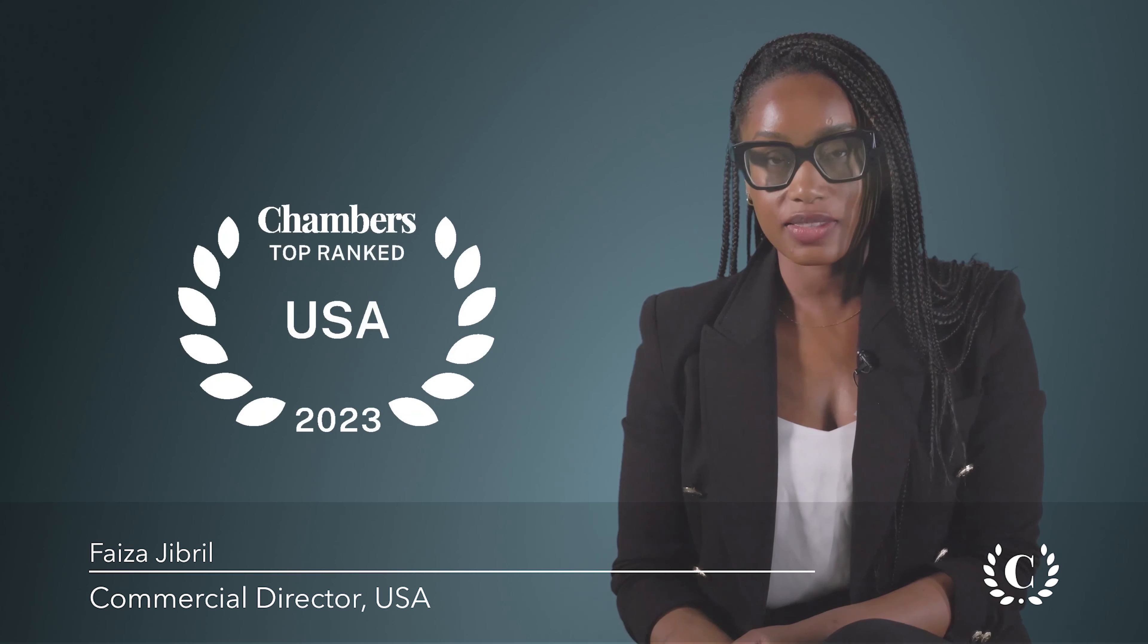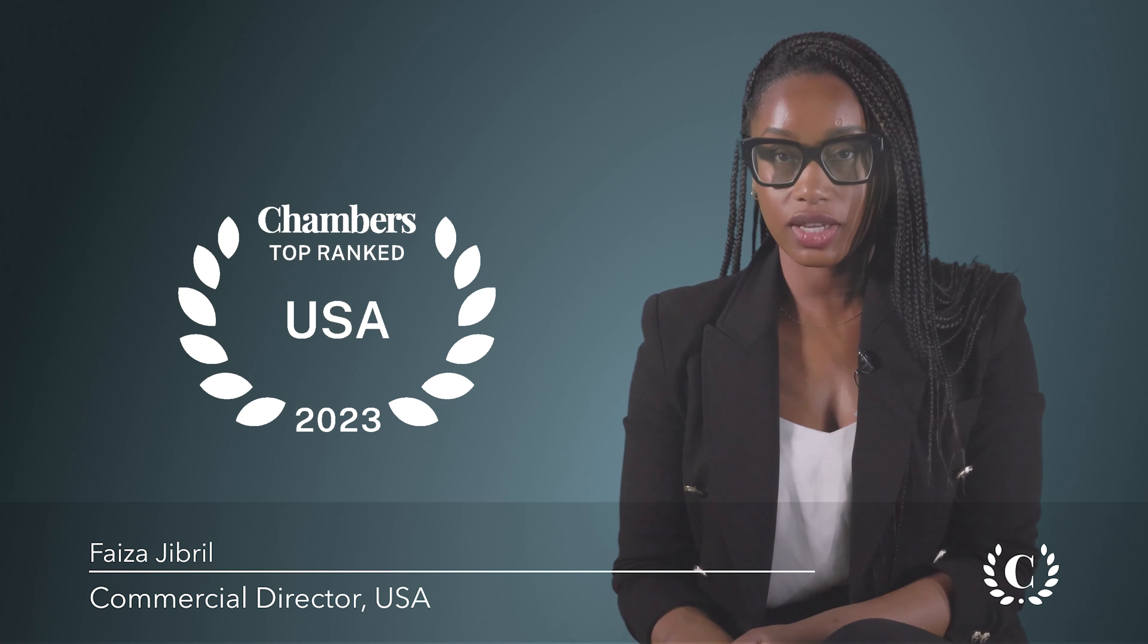A Chambers ranking is the most recognizable and highly regarded endorsement in the legal industry.